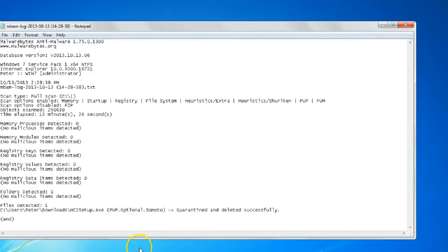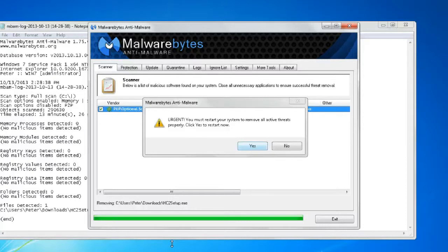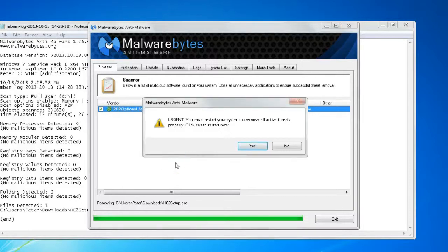Sometimes in order to remove files, Malwarebytes may have to restart the system, such as now. So we're going to go ahead and restart the system. This will complete the PCHow.com video tutorial on how to run Malwarebytes.